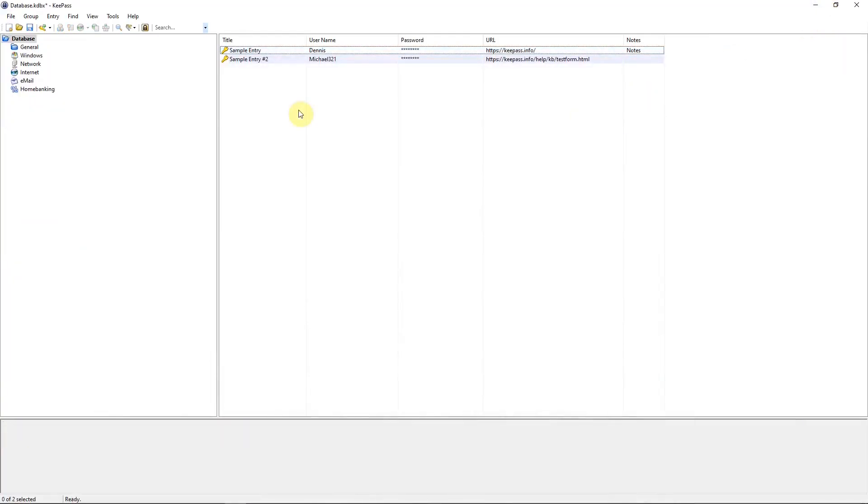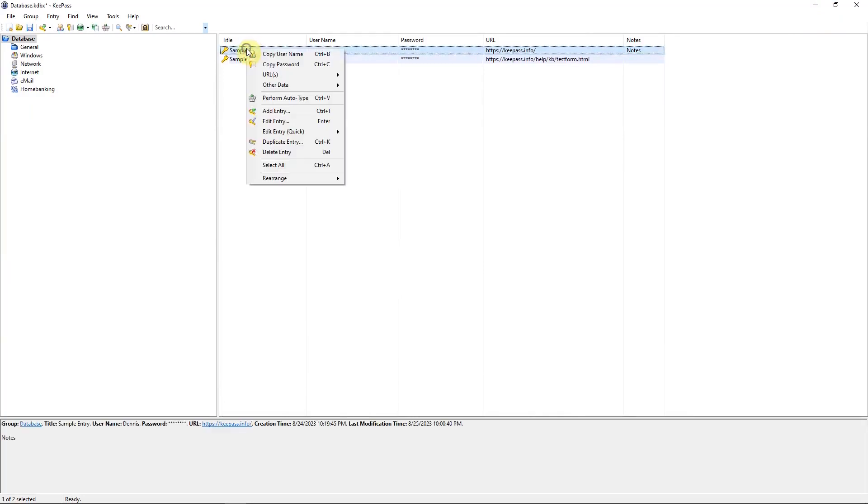And if you ever need to delete an entry, go to the entry line, right click, down to delete entry, hit that, and it will be deleted.